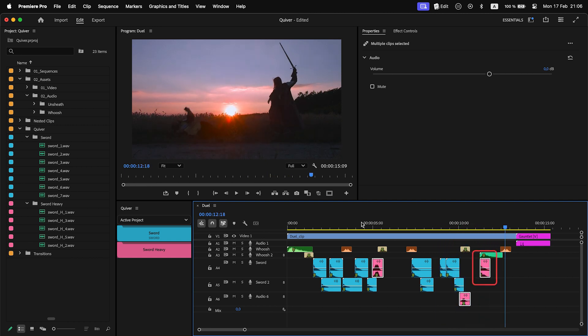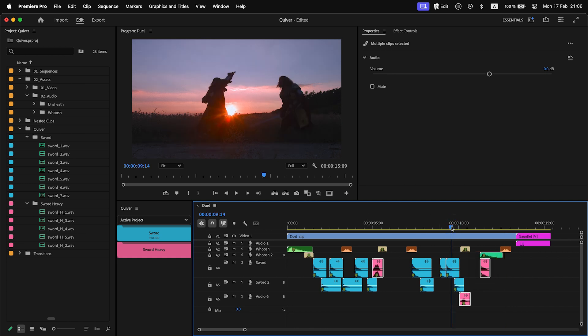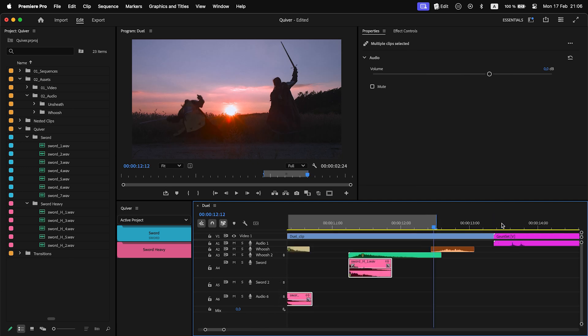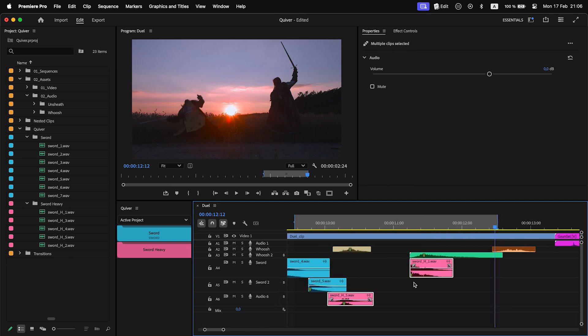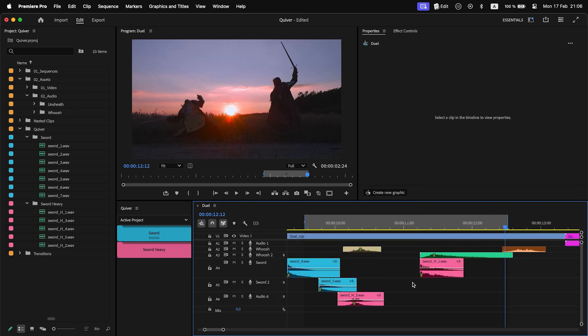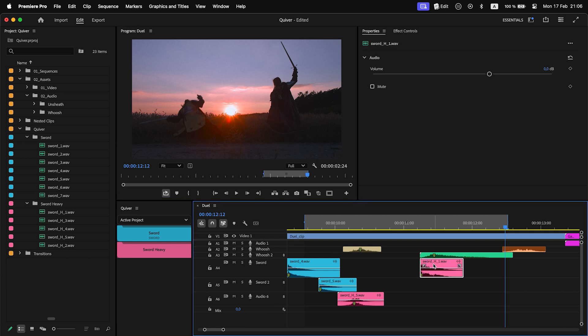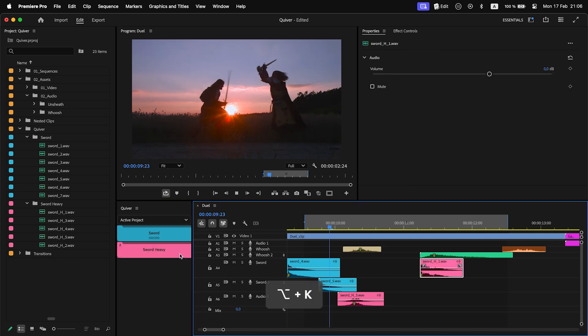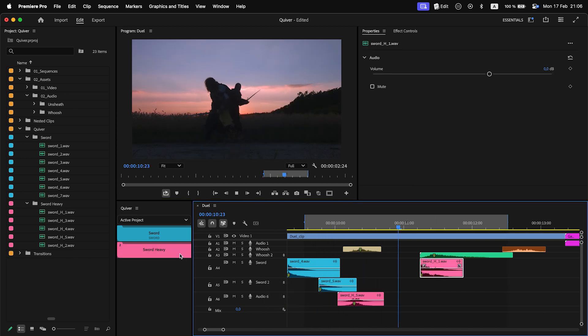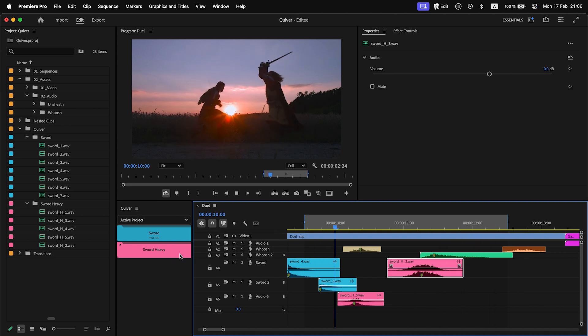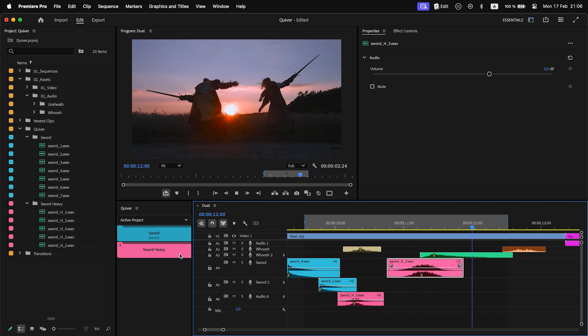However, I don't like this specific heavy sword sound. I want a different one. What I can do is this: I will put in-out points around the region with a sound I don't like, enable loop playback, select the clip and start playback. Now I can just press the folder button with heavy swords and have a live audition over a place sound.